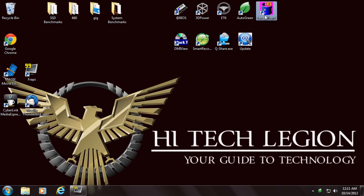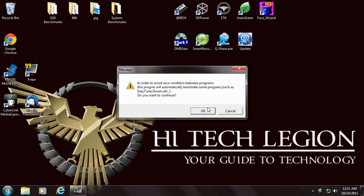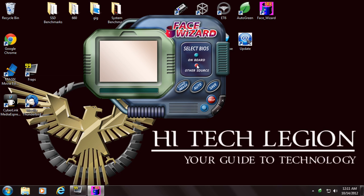Face Wizard, what this is, just allows you to change the POST screen. You basically can load your own image in there.